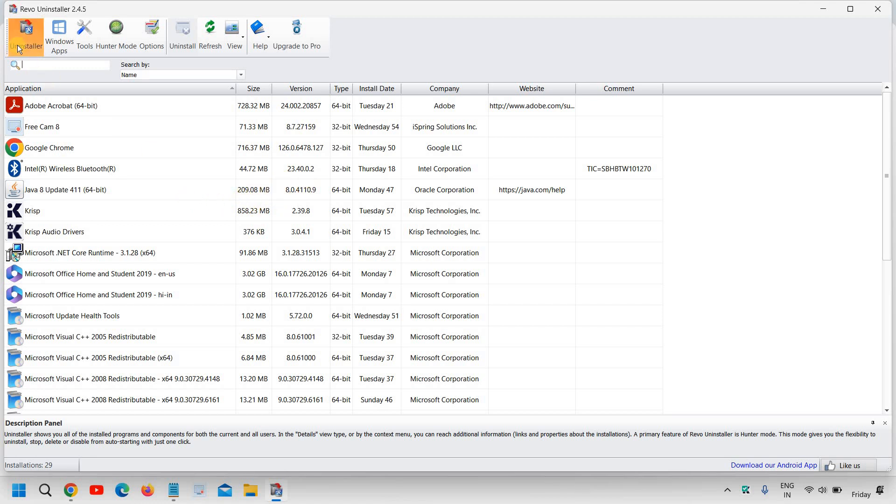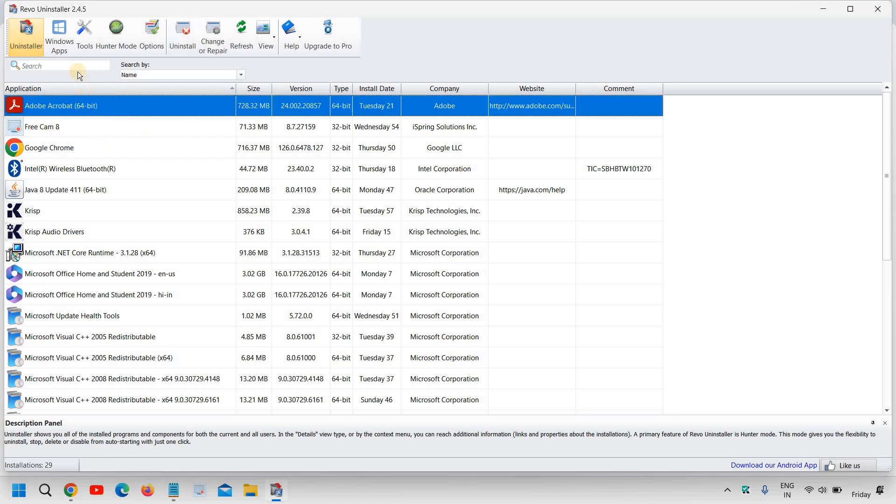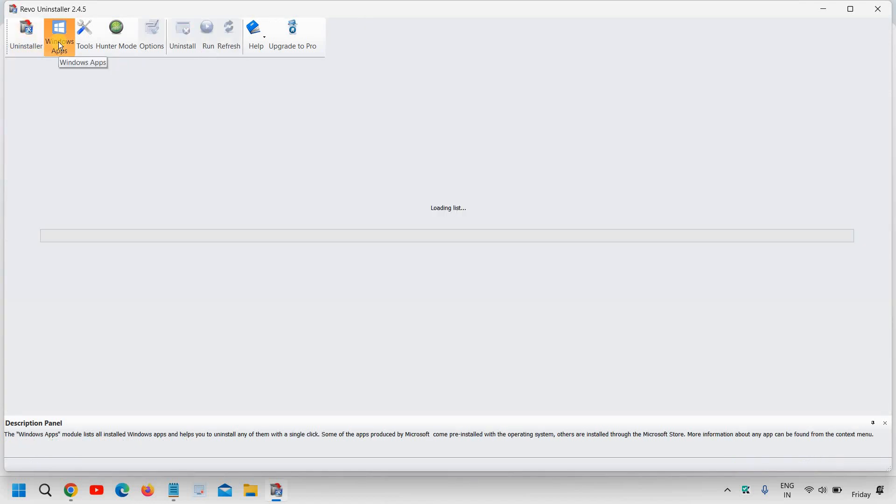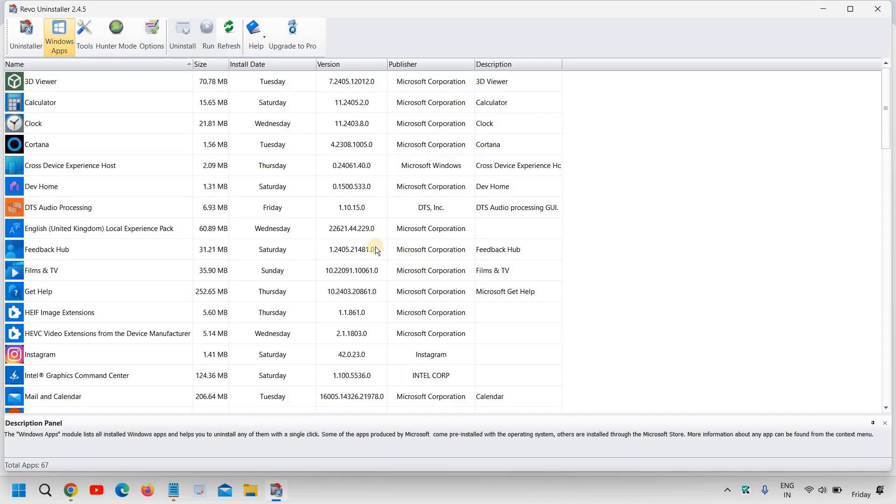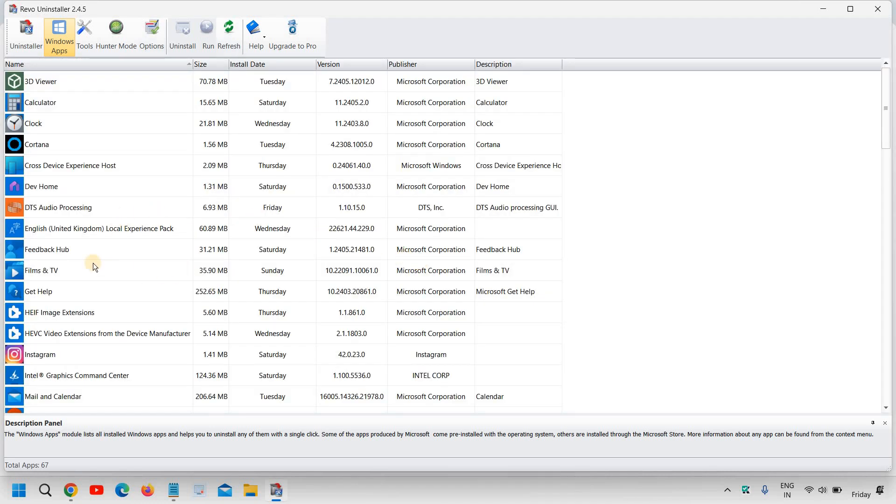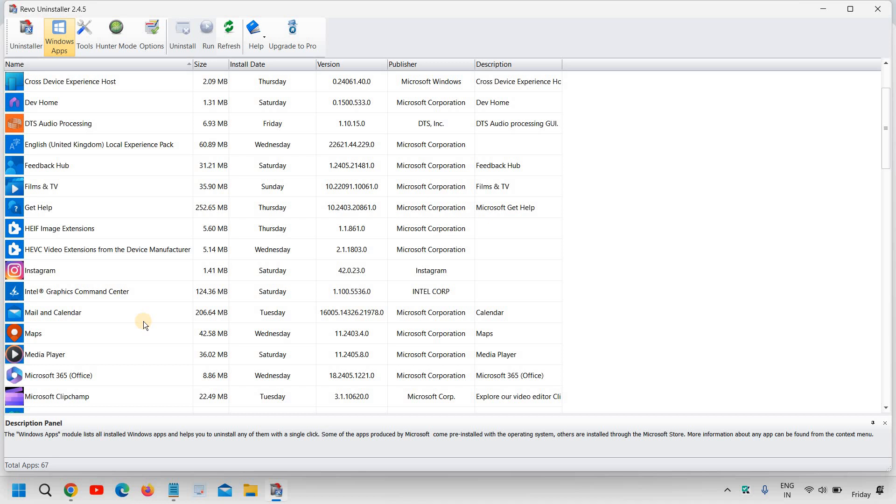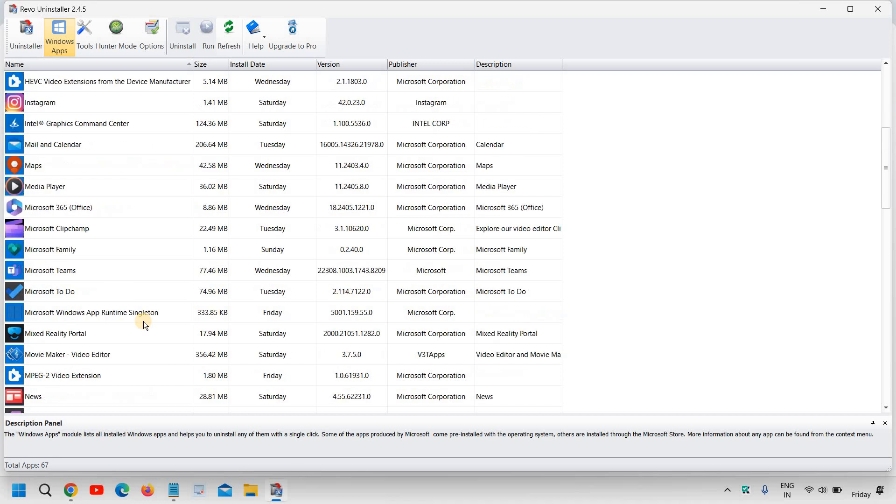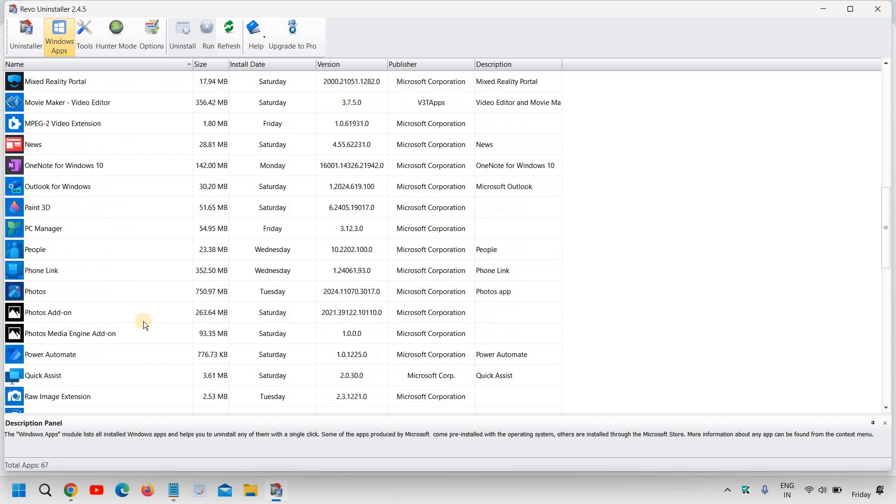So here I can see Uninstaller is there and now I have a lot of options and what you can do is you can go to Windows apps and the moment you click on Windows apps, it will start scanning the computer and it will load the list. So whatever you do not want in your computer, whichever you want to uninstall, you can simply go ahead and select that.